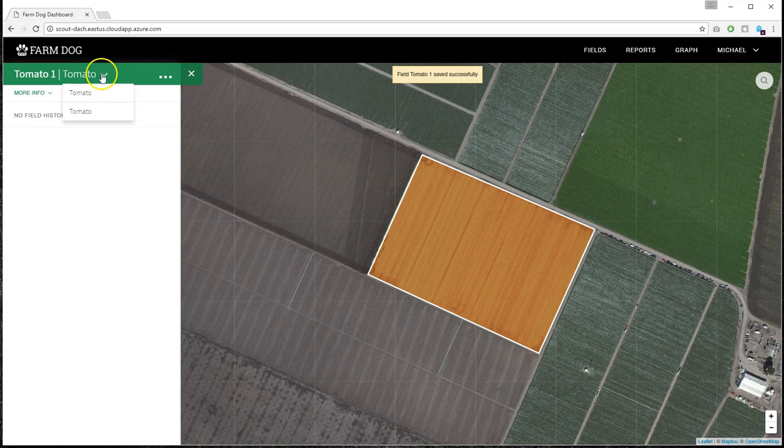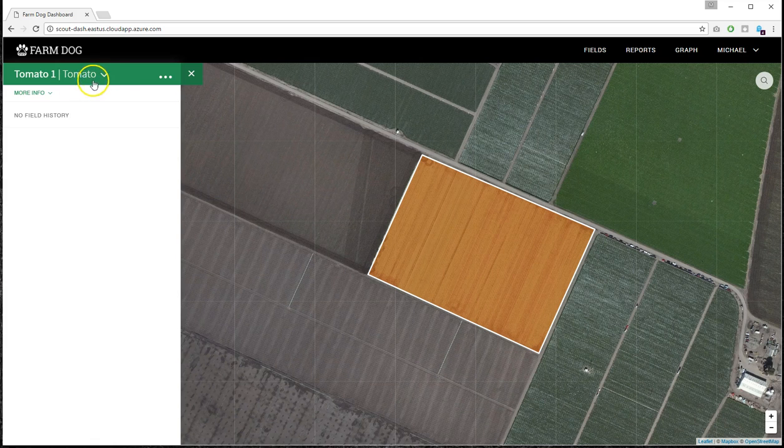I'll be able now to toggle between the different plantings from this drop down menu up here.